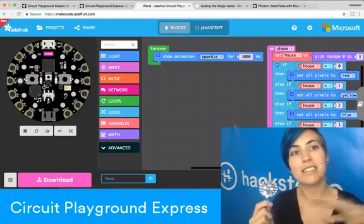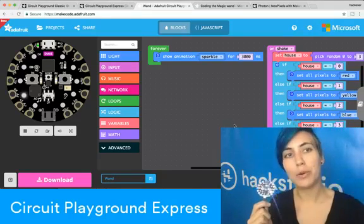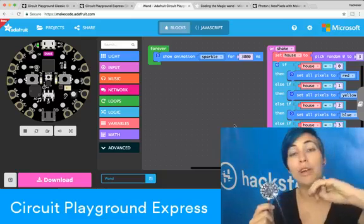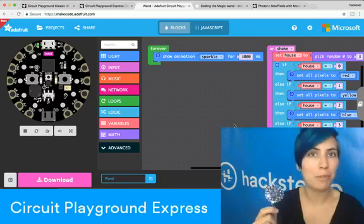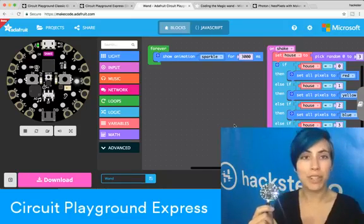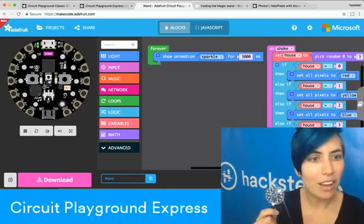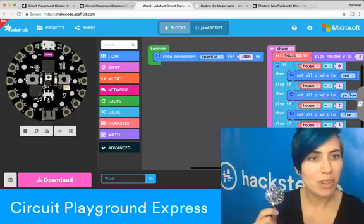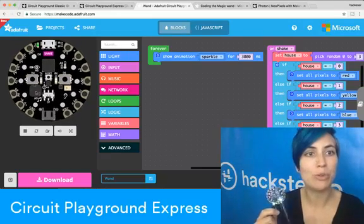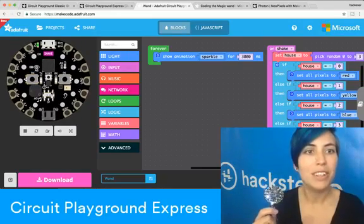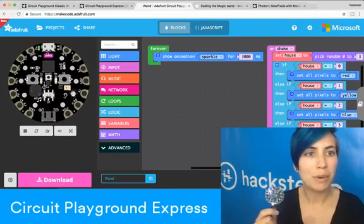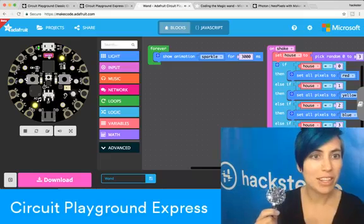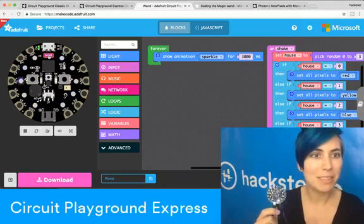This is the MakeCode by Microsoft programming environment for block programming. It's very friendly for beginners. There's even a little demonstration thing on the left here that shows you what's going on. The sparkle is not very obvious, but when I shake it, you can see what happens.